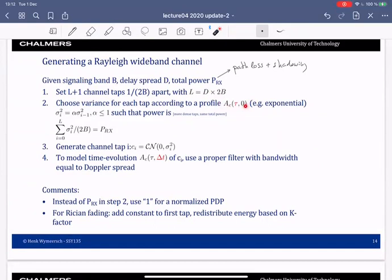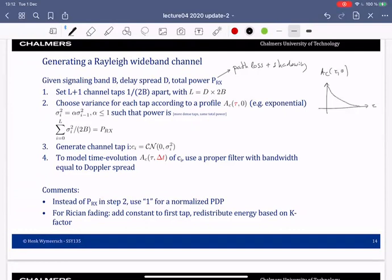For each tap I choose the variance according to the delay profile — this is called the power delay profile. A typical example is an exponentially decaying profile, meaning the first paths have larger power than later paths.